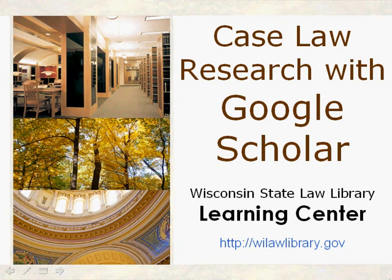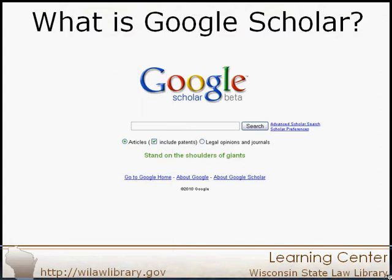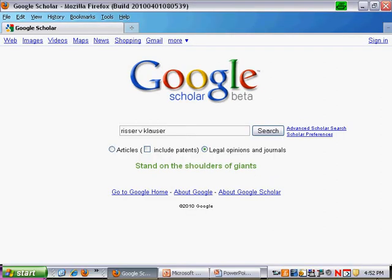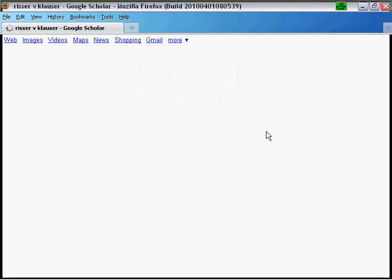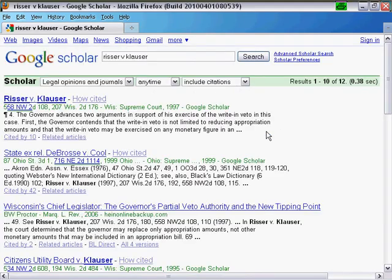In November of 2009, Google Scholar rolled out a new feature: Case Law Research. Google Scholar allows you to search for legal opinions and articles. Coverage includes federal appellate and district courts and state appellate courts.